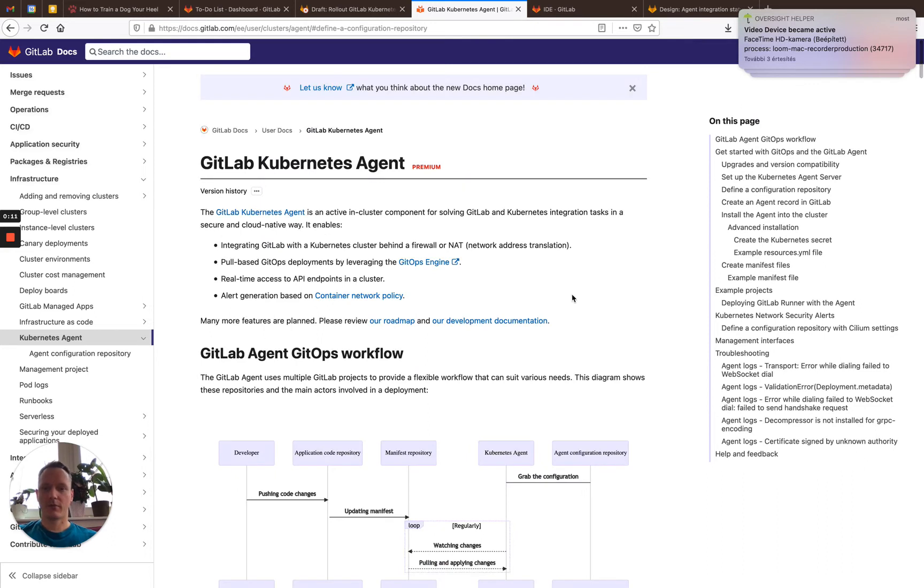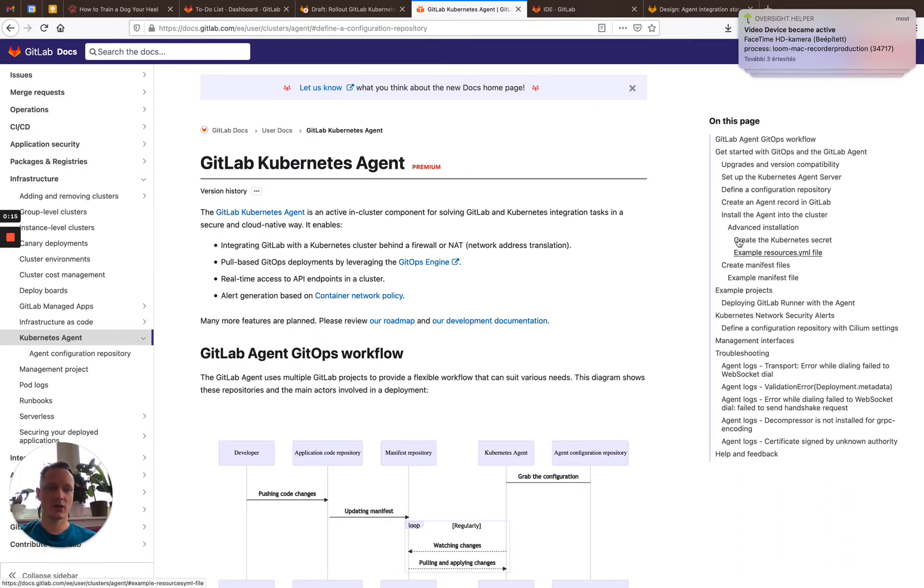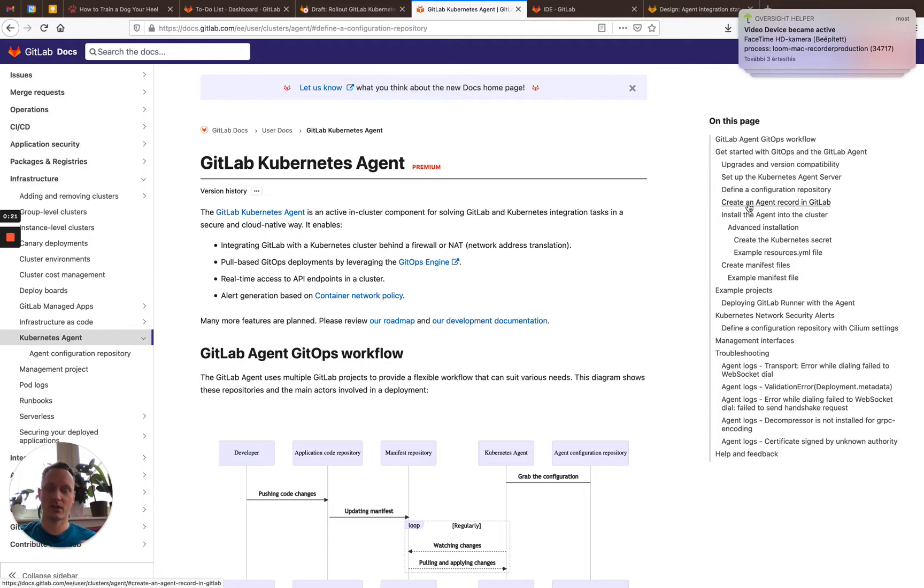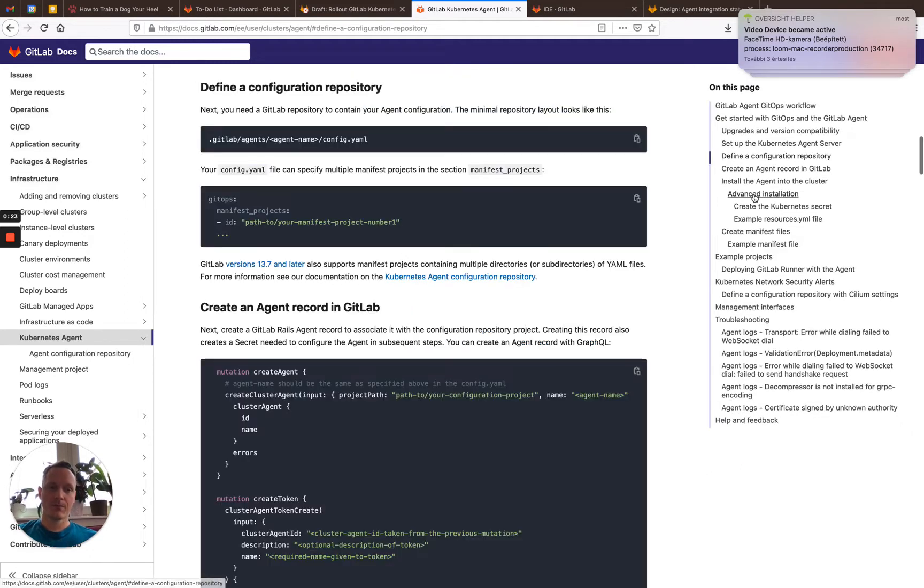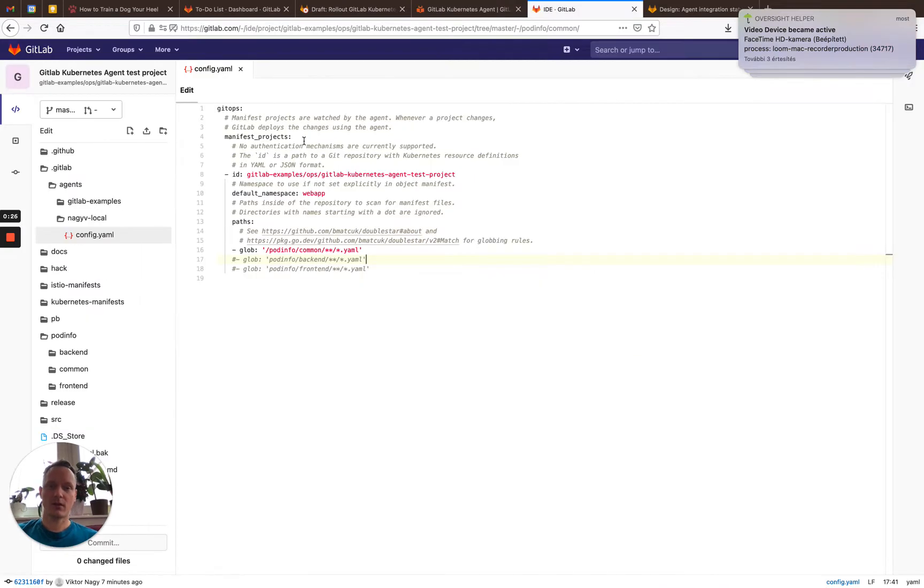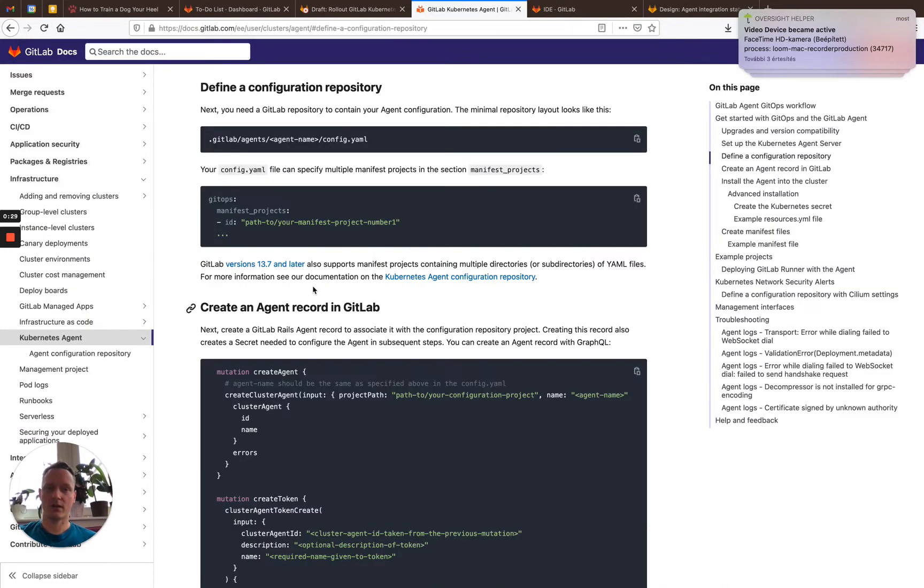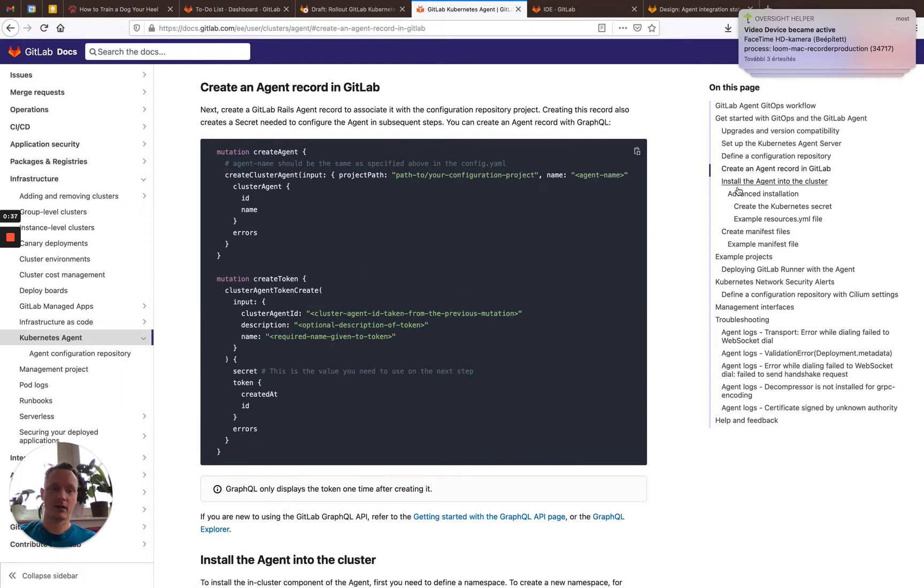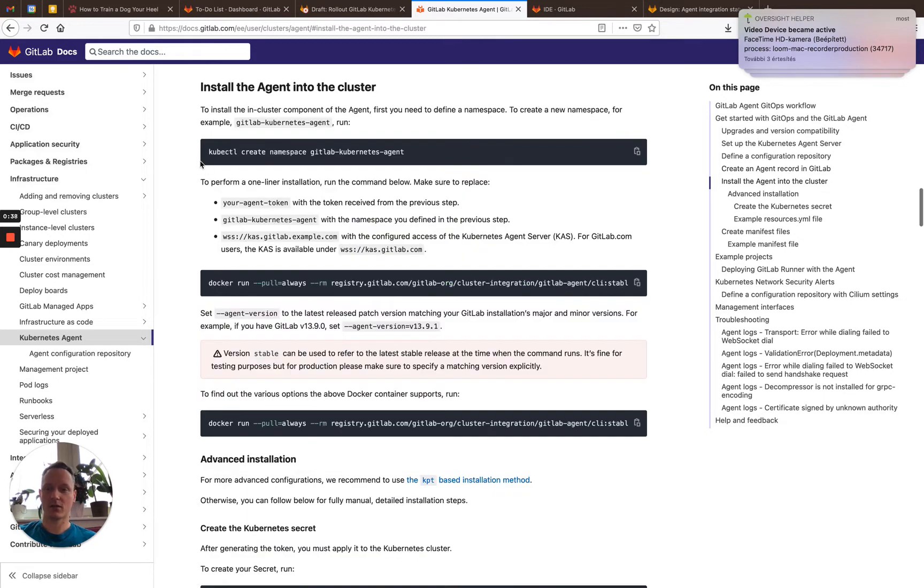We have our amazing documentation under the usual docs.gitlab.com page and I've already made the initial setup of this agent. The GitLab site component is managed by the GitLab SRE, so we don't have to deal with that. I created a configuration repository, you can see it here, I will speak about this in a moment, and I created the agent record using GitLab's GraphQL editor and retrieved the token. I did not install the agent to the cluster yet, so this is what I'm going to do first.